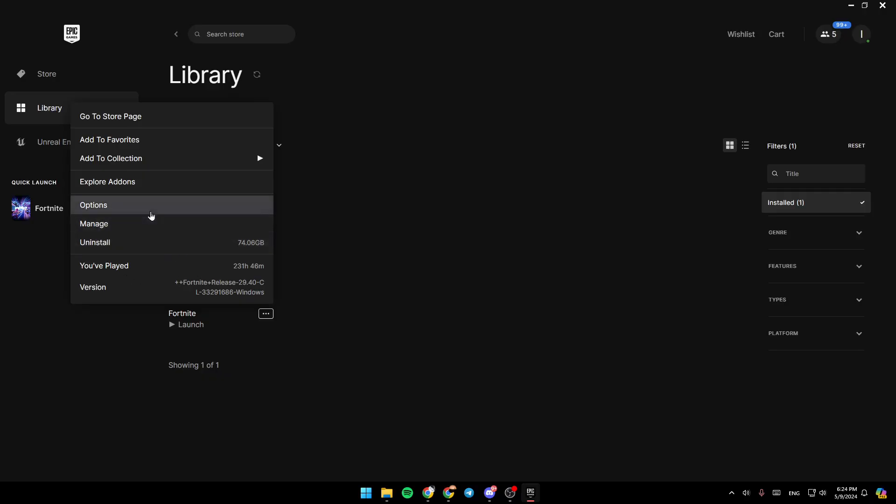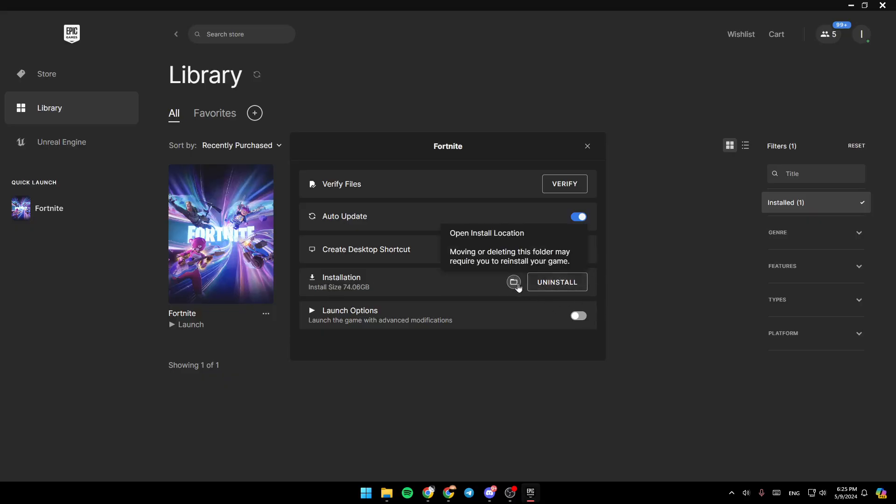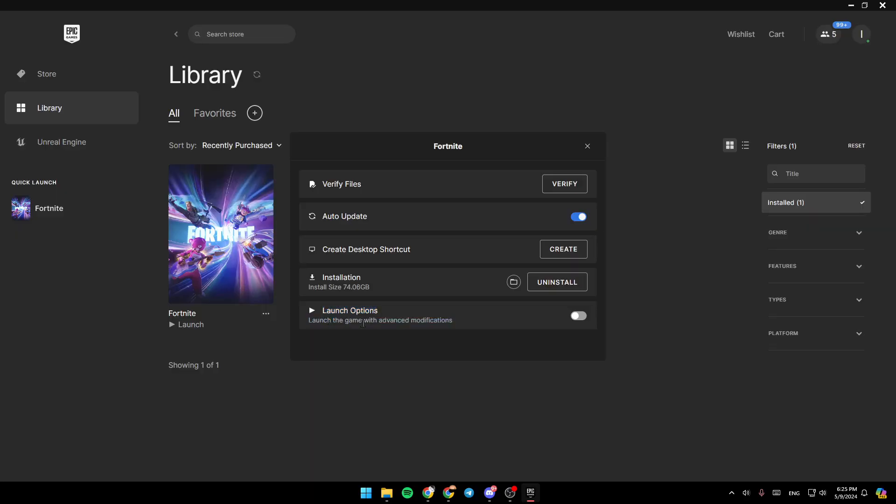Go ahead and click on Manage. Then once you do that, you're going to find Verify Files, Auto Update, Create Desktop Shortcut, Installation. You can uninstall it, or you can open the install location. Right here, you can also change some launch options and launch the game with advanced modifications.